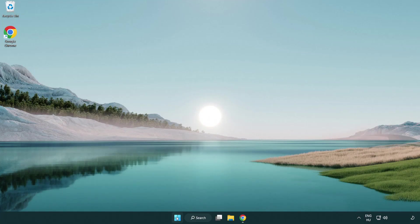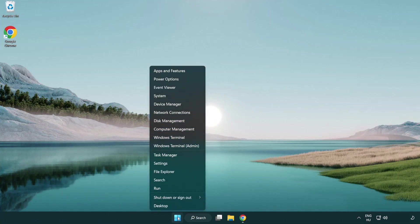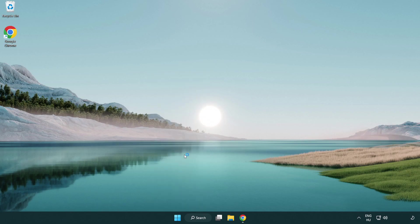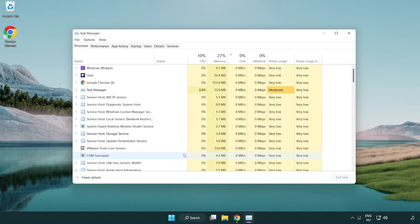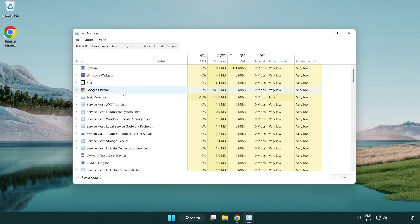Right-click the start menu and open task manager. Close applications that are not in use.